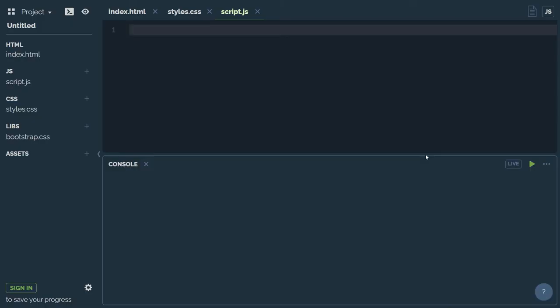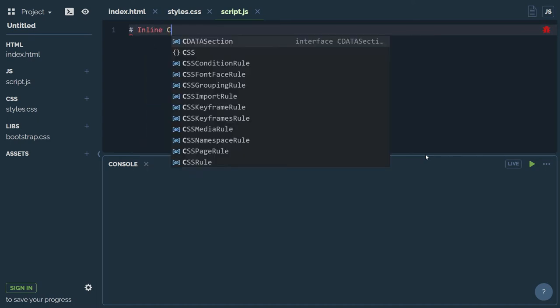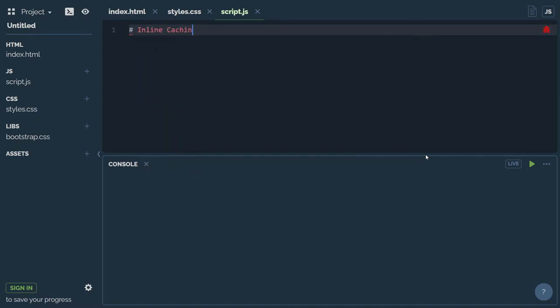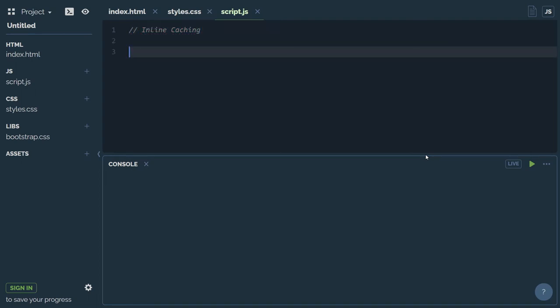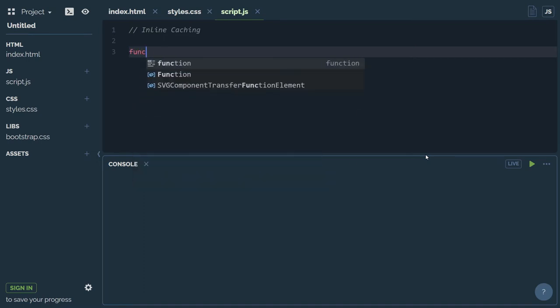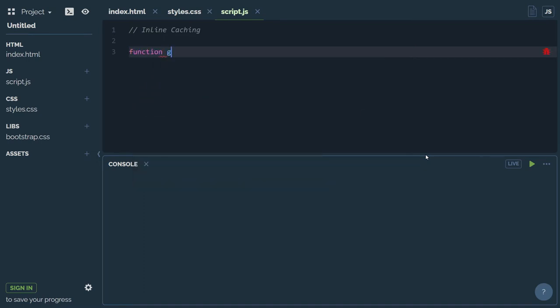So what is inline caching? I will show you inline caching. Suppose I will write a function. The function is named greet, and I will show you the parameter — person.